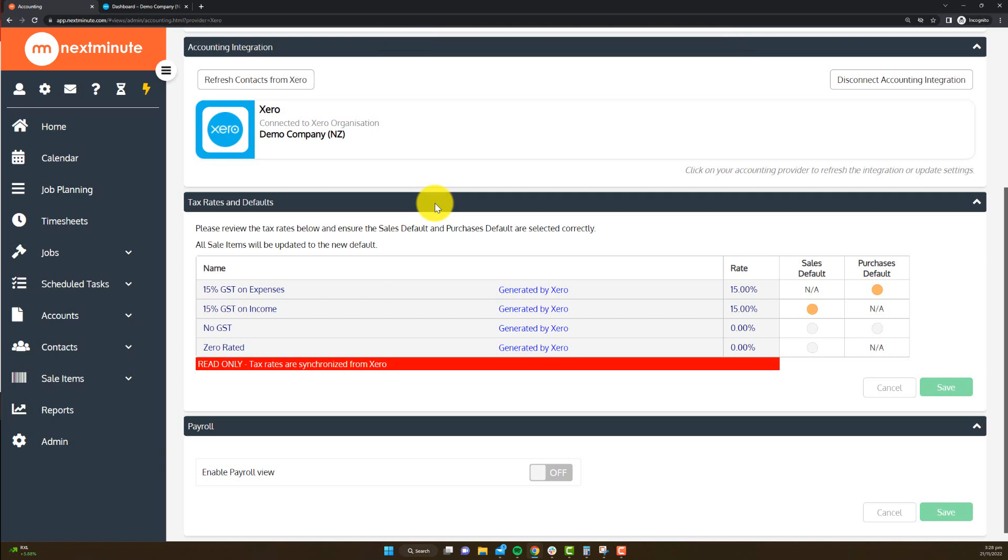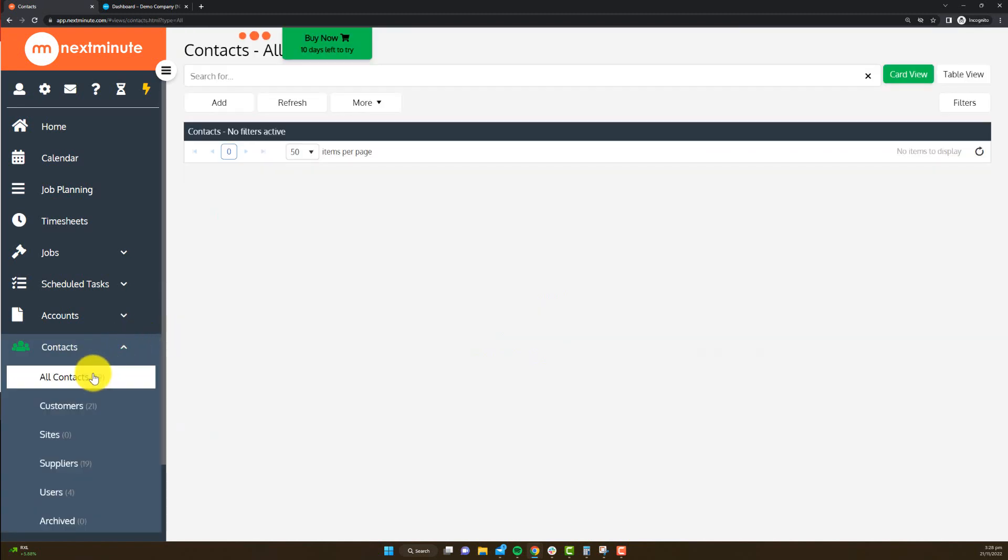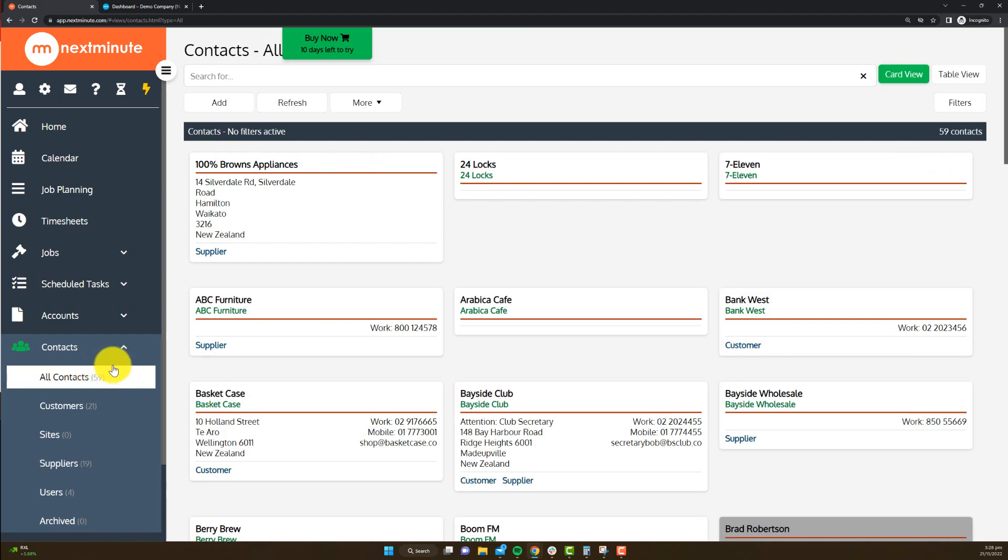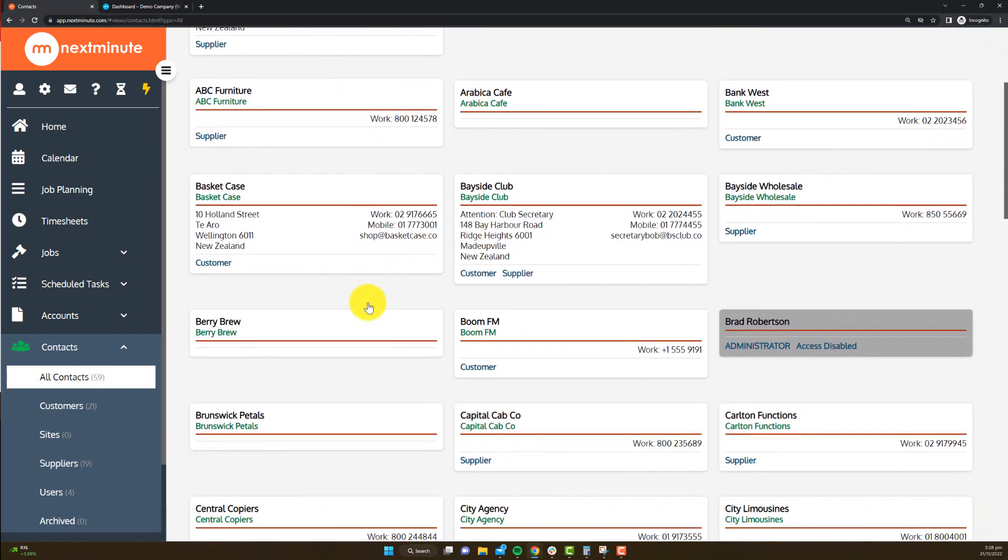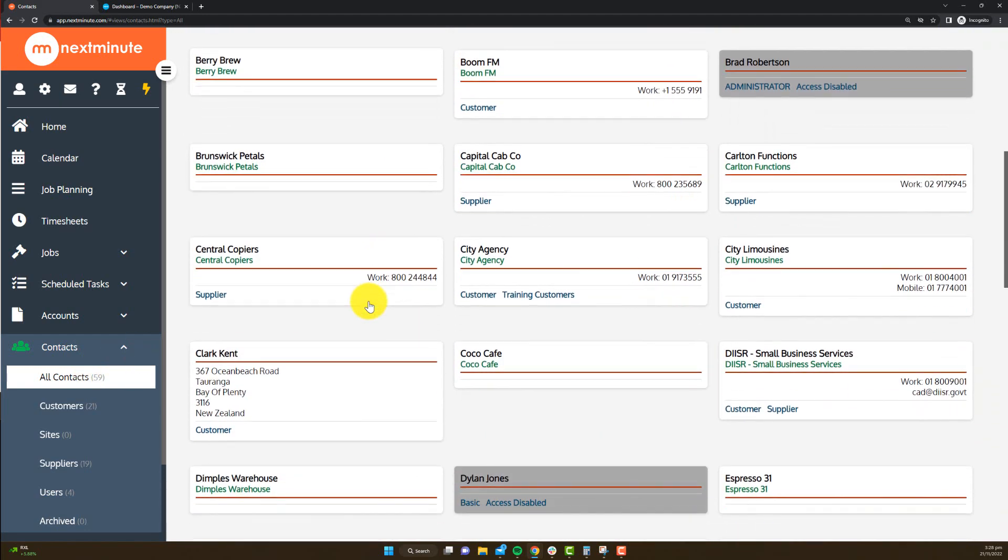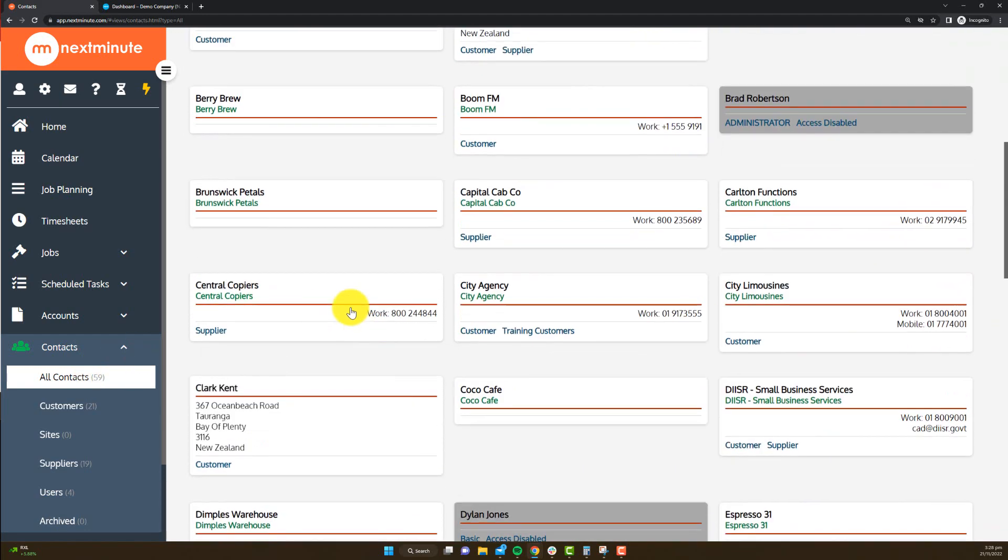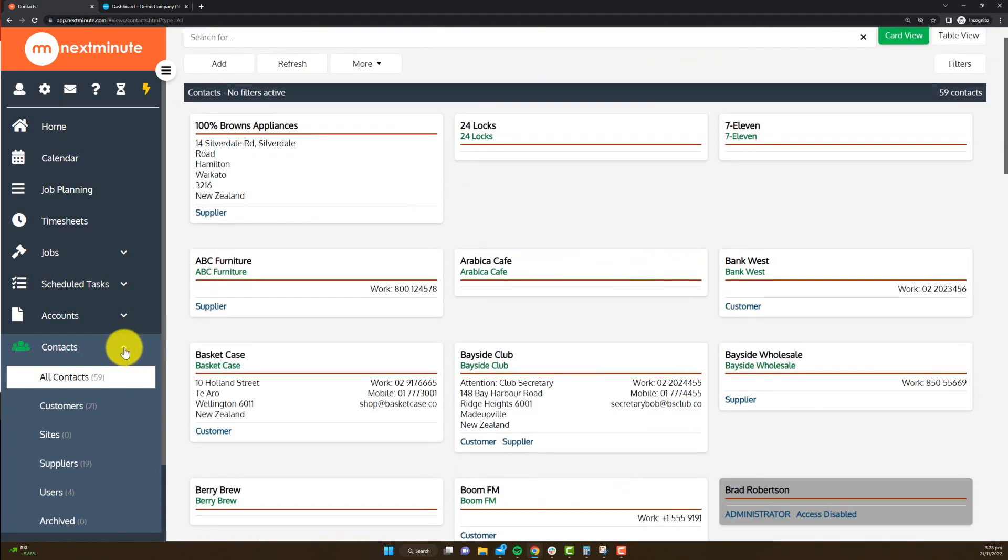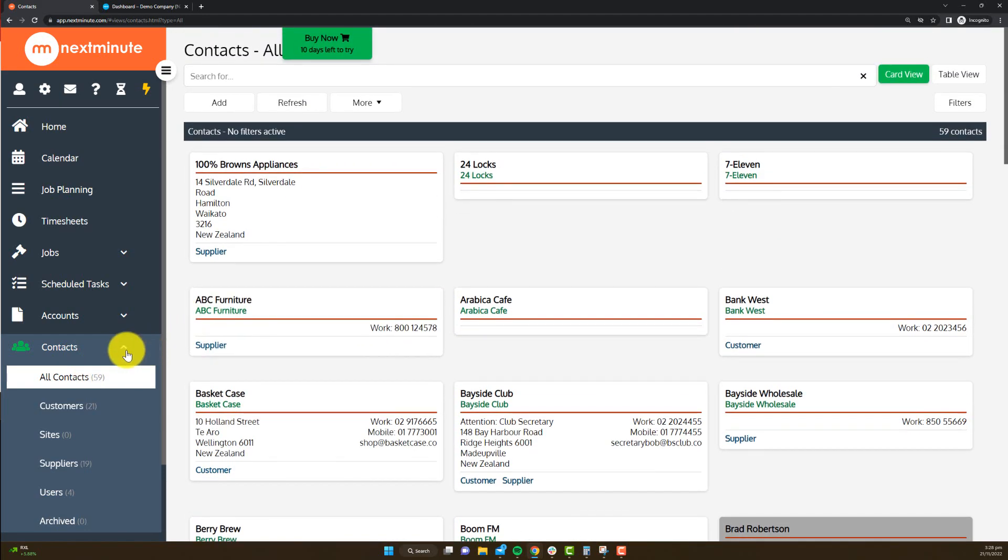From there, it's going to naturally import all of your contacts. As you can see over here under my contacts, I've got a whole bunch in here now. So that's all for this video. Stay tuned for the next. Cheers.